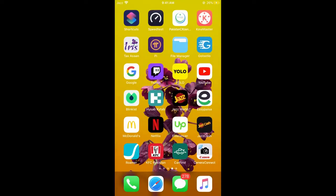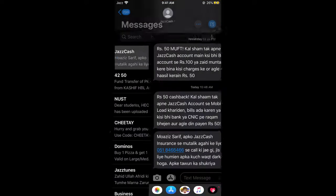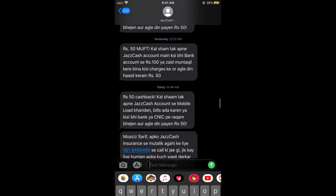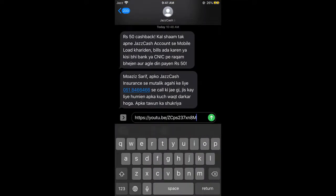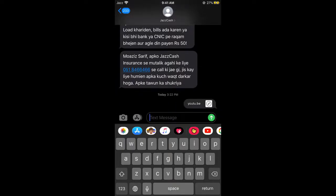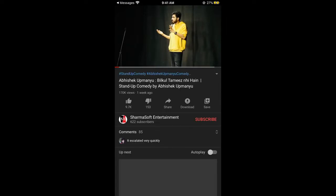It says 'Copied.' Now if you go to any messaging app and want to paste the link, you can simply go there and tap and hold to paste it. You can see this is the video link, and if you tap on it, the video would appear.